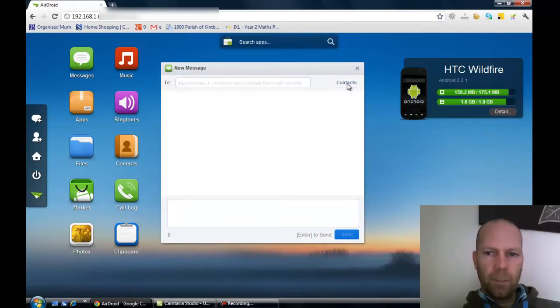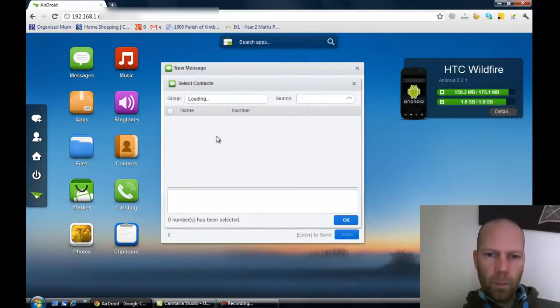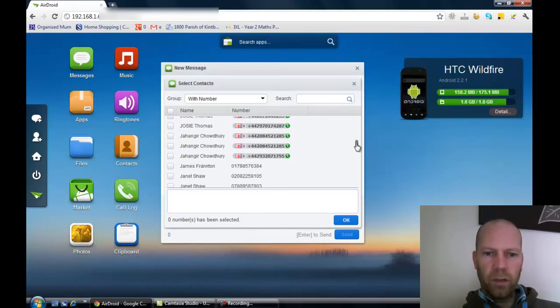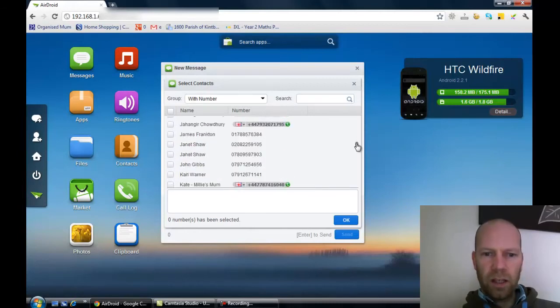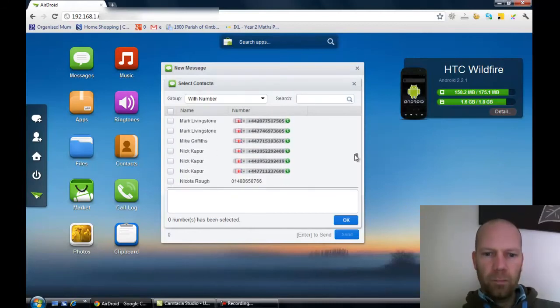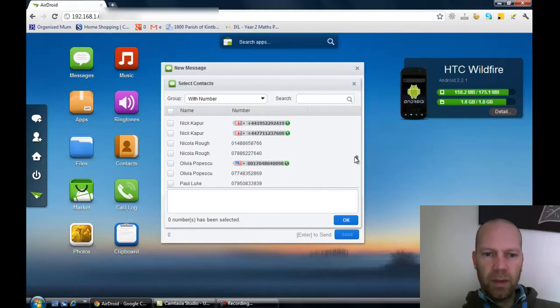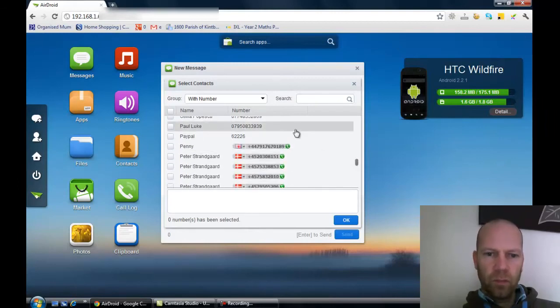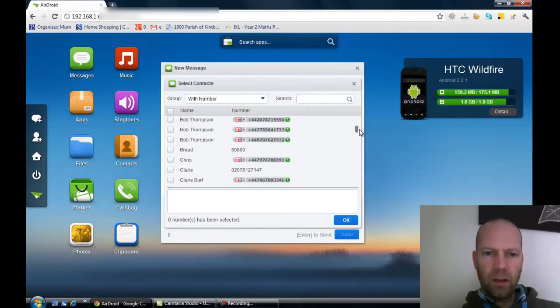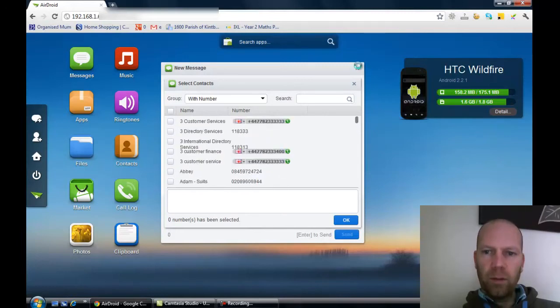I'm not going to send one now, but you know, just click on a contact there and send a message from your browser.